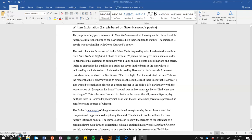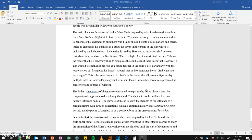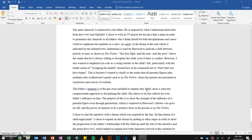The purpose of my piece is to rewrite Barnell as a narrative, focusing on the character of the father to explore the theme of how parents help their children to mature. The audience is people who are familiar with Gwen Harwood's poetry. The main character I constructed is the father, inspired by what I understand about him from Barnell and Nightfall. I chose to write in third person but not give him a name, in order to generalise this character to all fathers, who I think should be both disciplinarians and carers. I tried to emphasise his qualities as a strict no-sayer in the dream at the start, which is indicated by the indented text. Indentation is used by Harwood to indicate a shift between periods of time, as shown in The Violets.